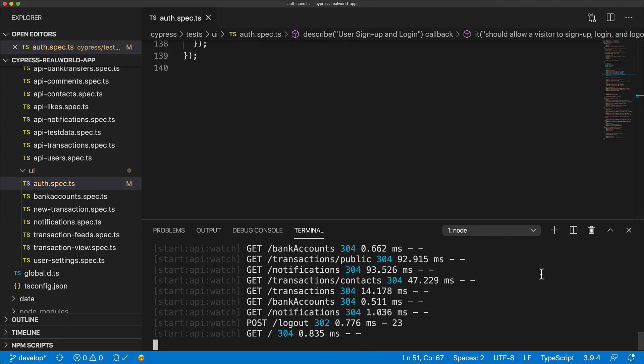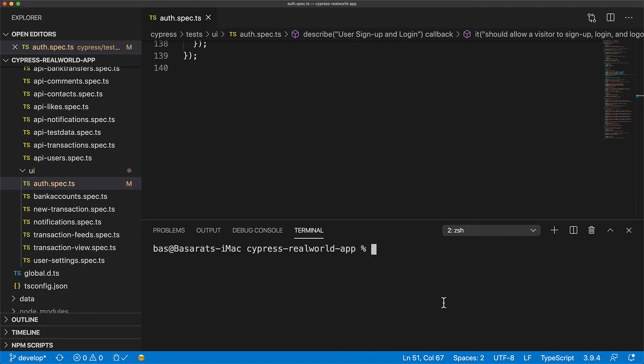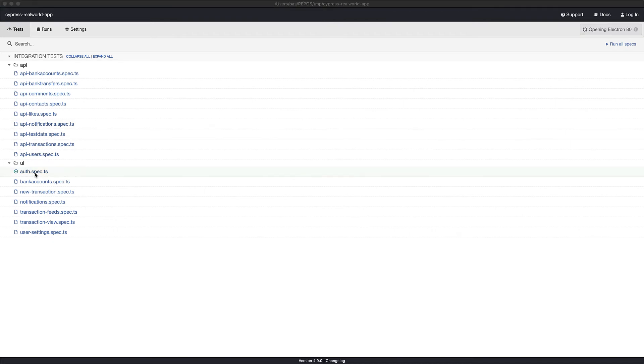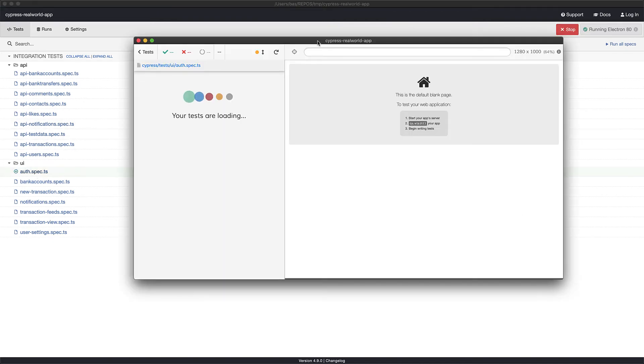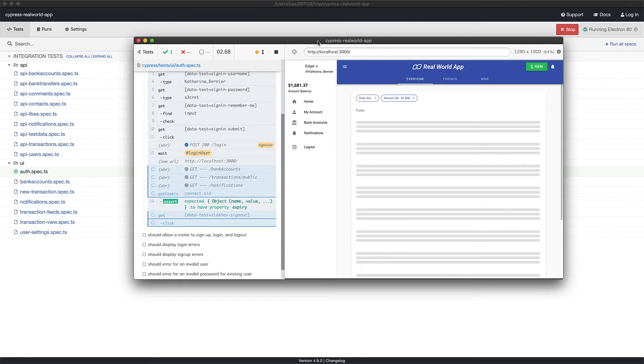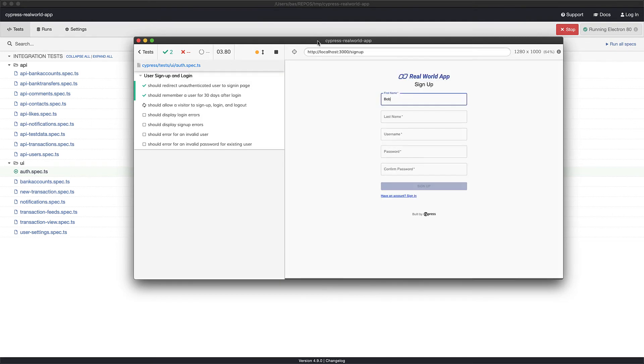Now to run these tests, open up a new terminal session and run yarn test. This will open up the Cypress test tab, which lists all the tests that it finds within the test folder. In order to run a test, simply click it, for example auth.spec.ts, to run these tests using the Cypress test runner.